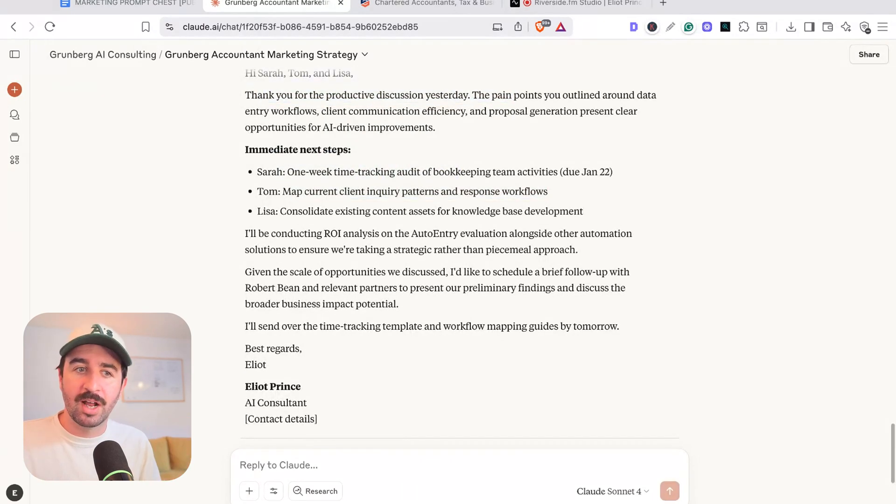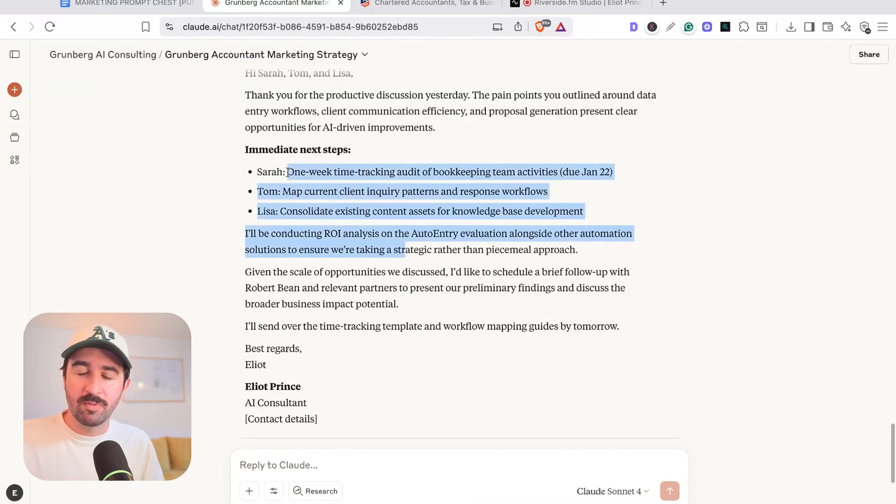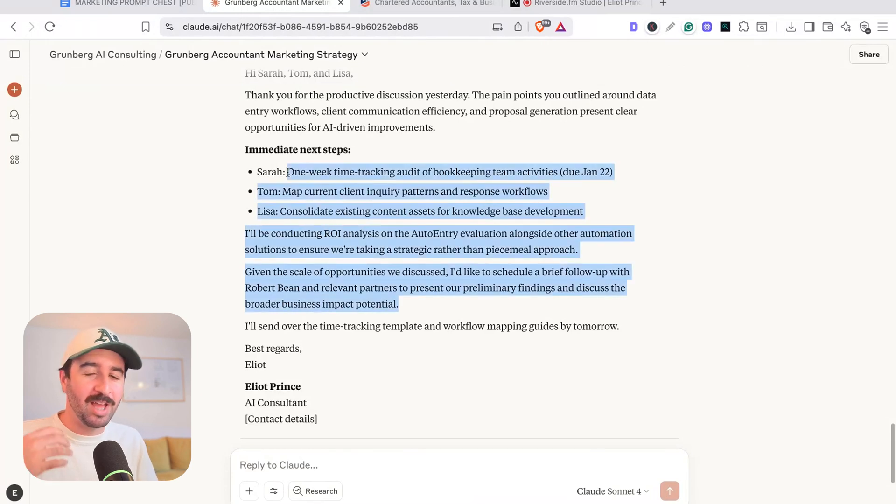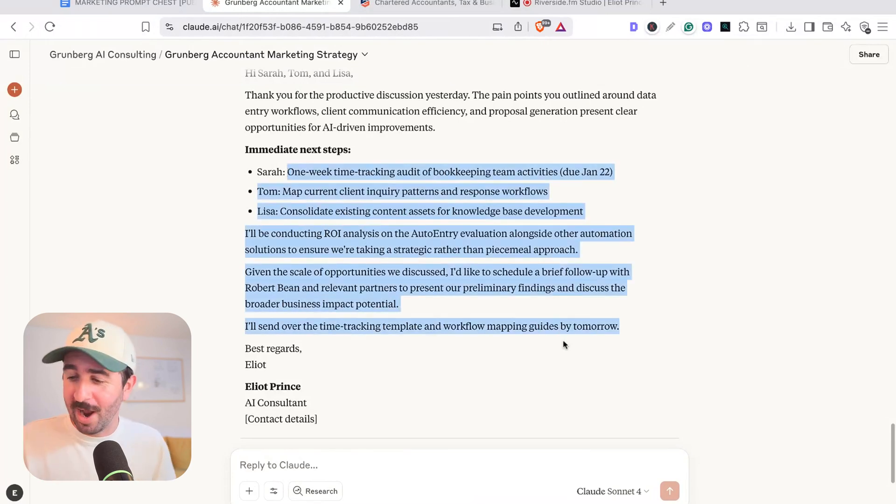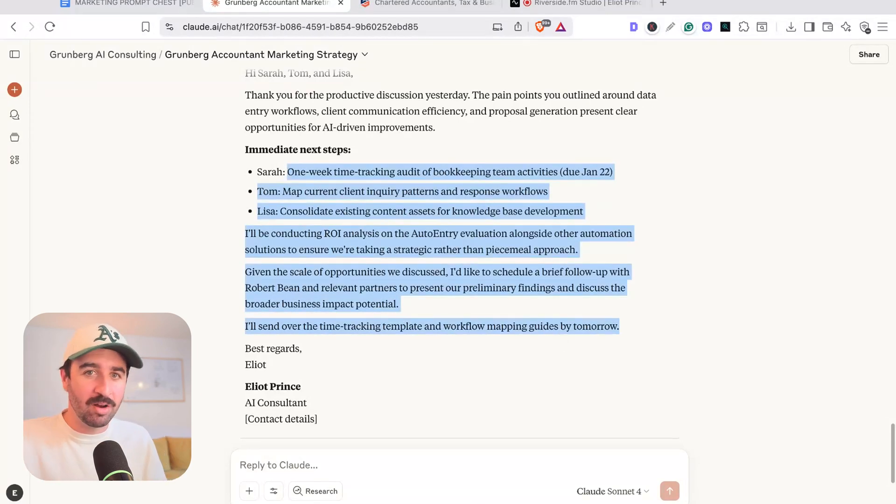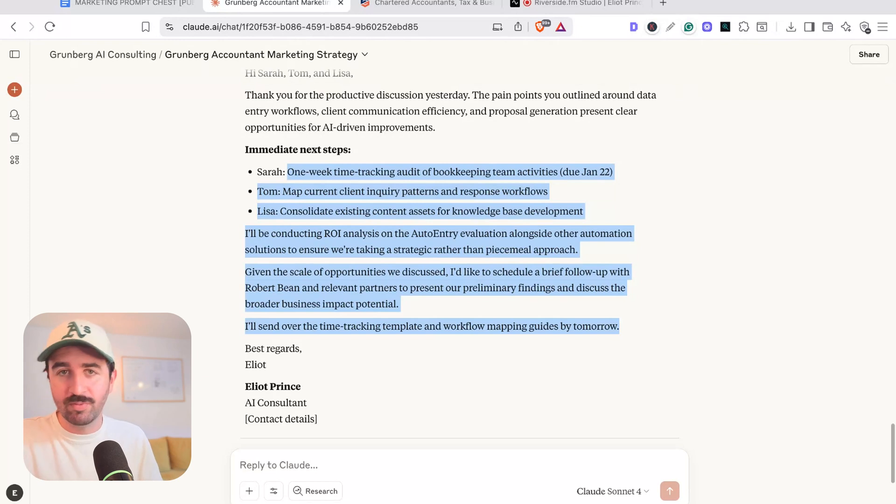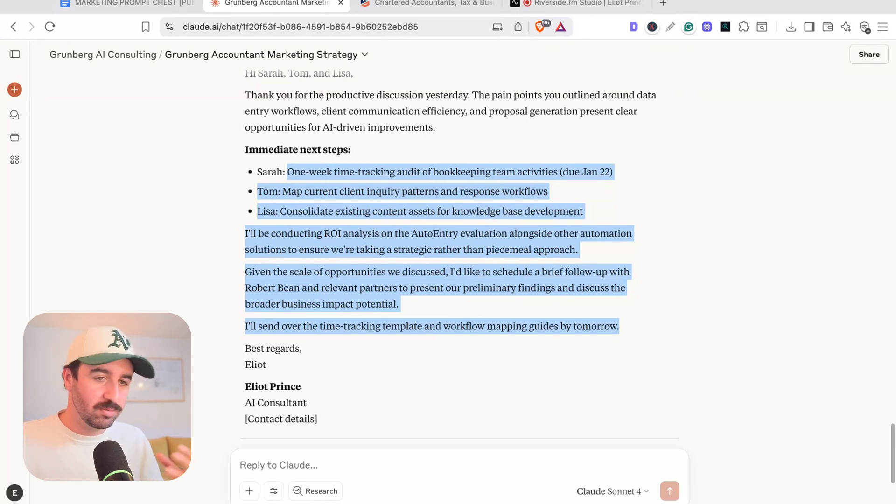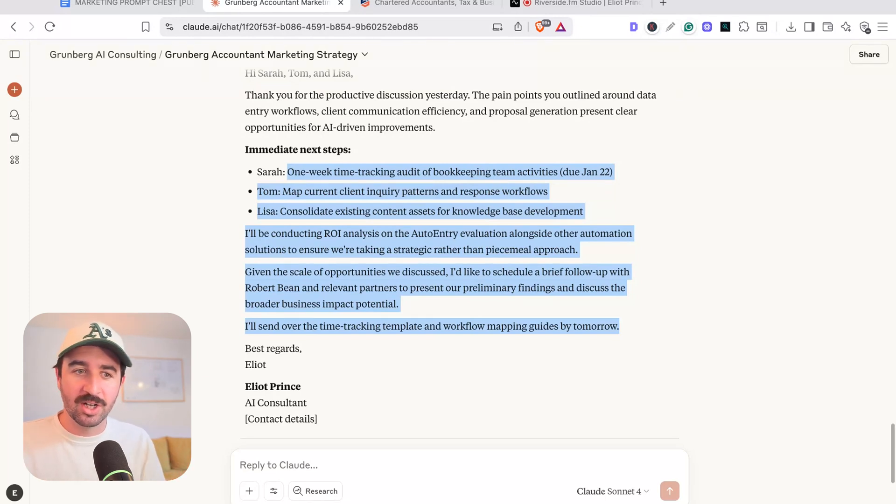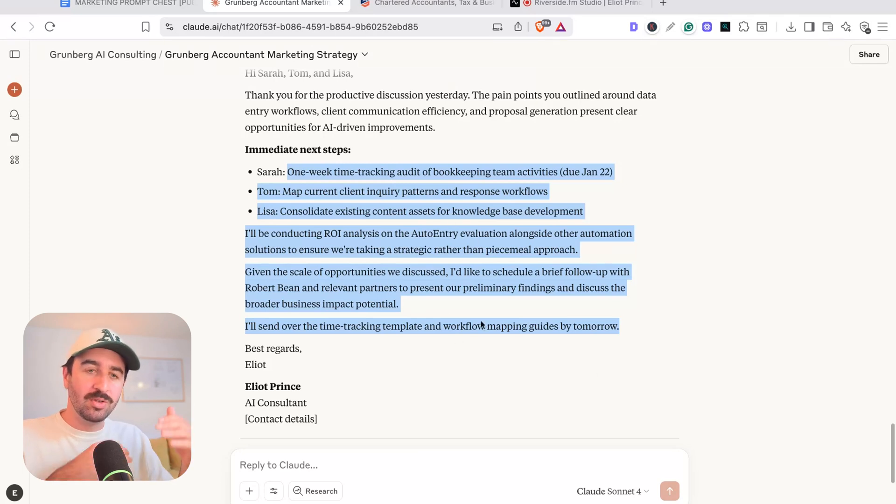And it almost writes that really quick email itself rather than maybe actually what I know happens and used to happen to me is ends up taking half an hour, an hour to actually write just a reply email because you've checked through your notes. You've tried to work out this and that, and it actually does most of that for you.